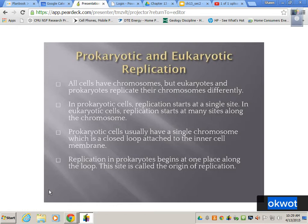Prokaryotic cells usually have a single chromosome, which is a closed loop attached to the inner cell membrane. Replication in prokaryotes begins at one place along the loop — this site is called the origin of replication.